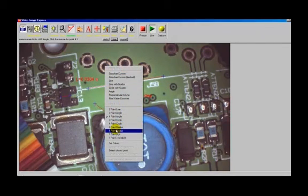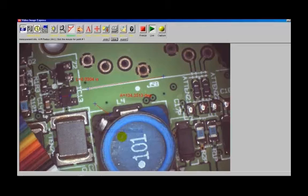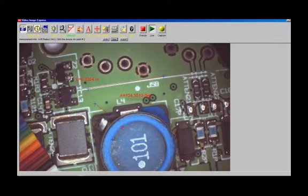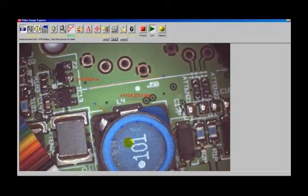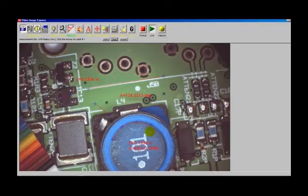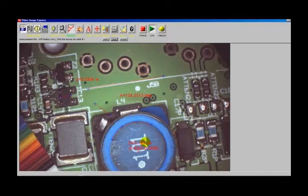Four point radius, click, click, click, and click. You'll notice that up here it will say click the mouse for where you want to position the label, and it will give you what that dimension is. Now you can display things in diameter or radius.